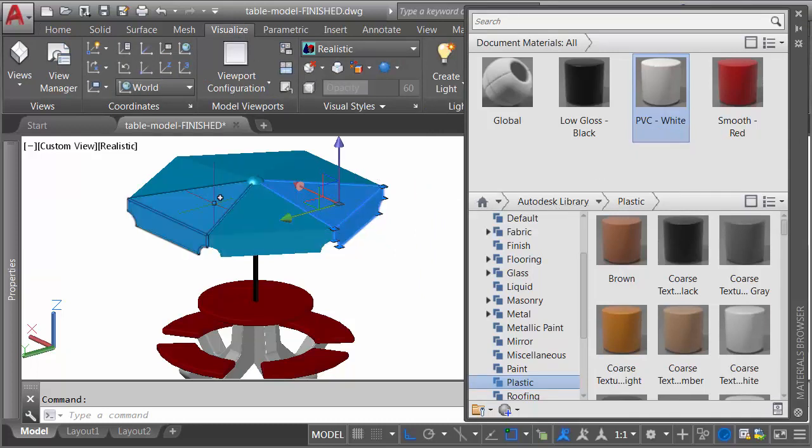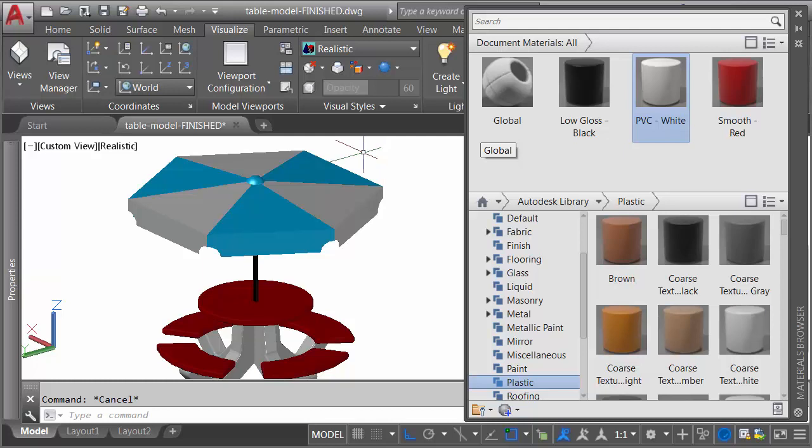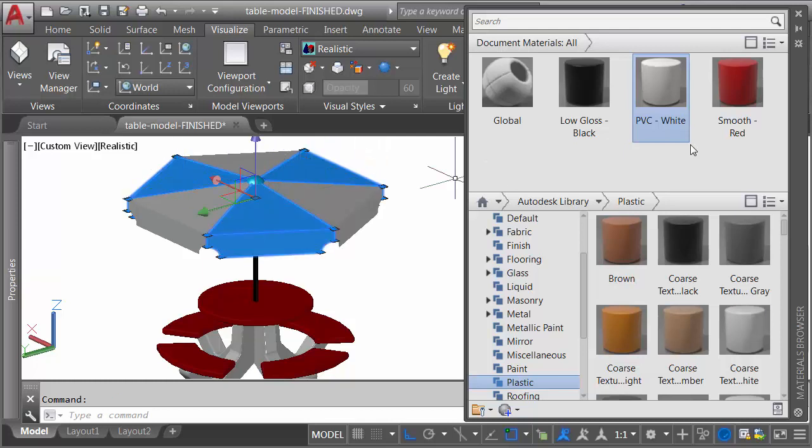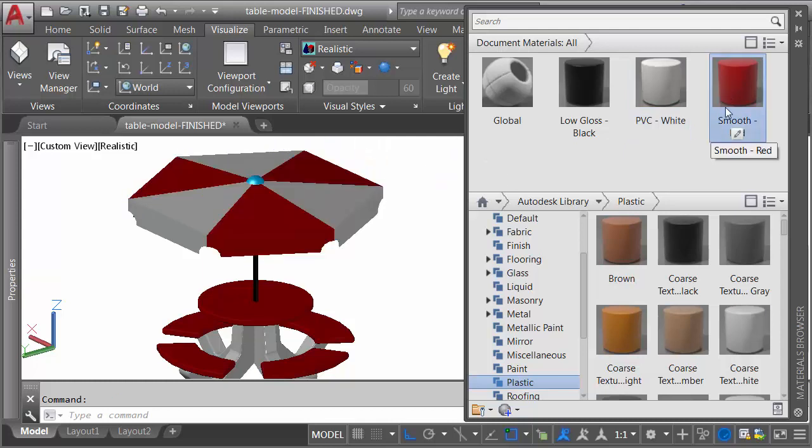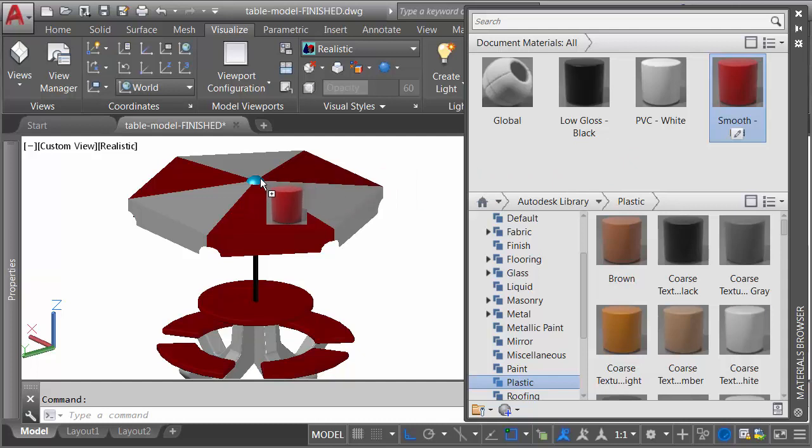I will then select this wedge, this one, and this one, and we'll make that white. I will then select this one, this one, and this one, and we'll make them red. Then I'll drag this red over, and we'll drop it on that sphere at the top.